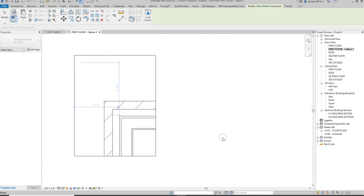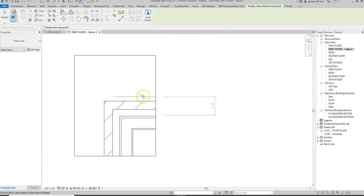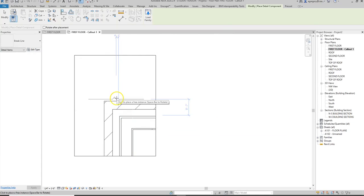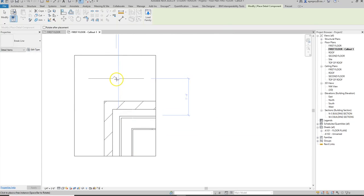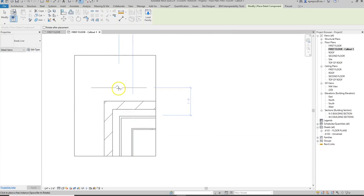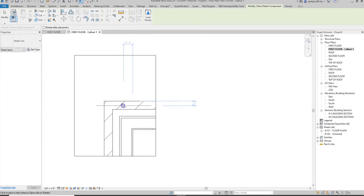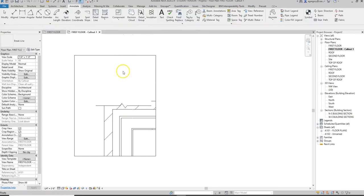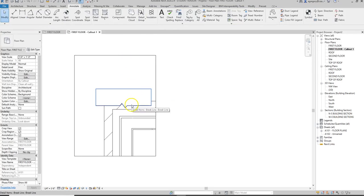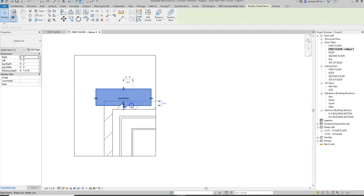I hit open and that loads it into the project. Since I was already in the detail component element, it loads it in directly. You notice I can place it, and when I place it, it actually has this white masking region. What that does is it allows me to place it at the edge of my drawing and then hide that crop line.